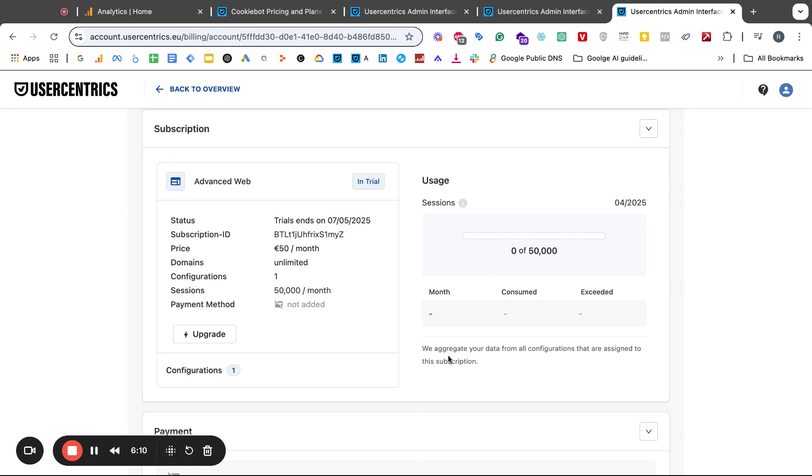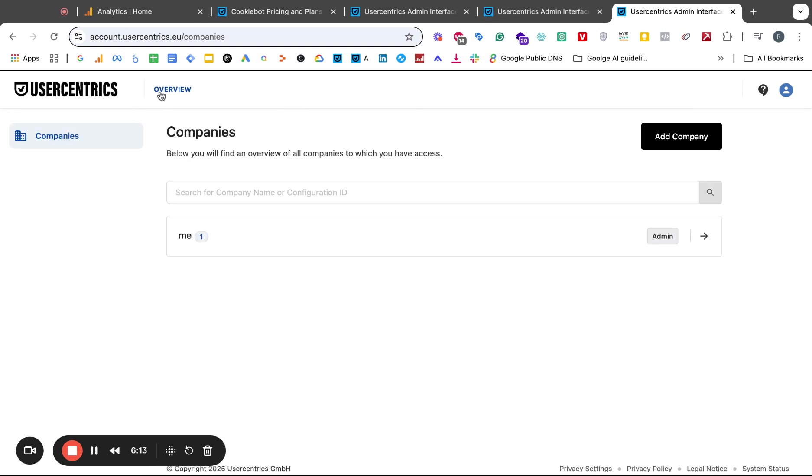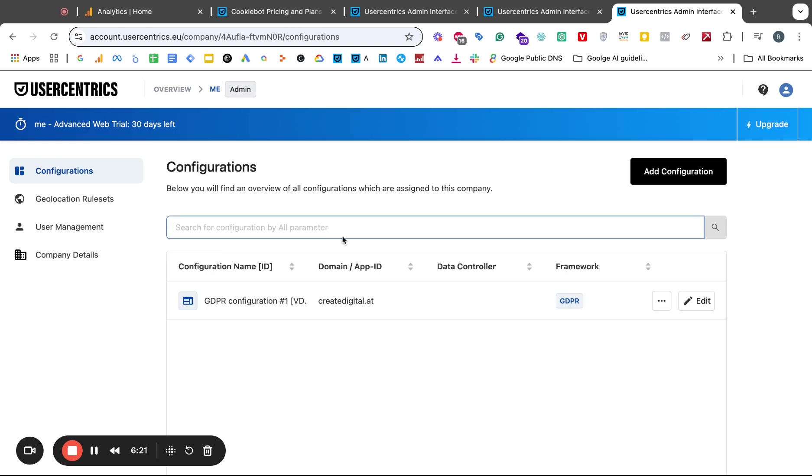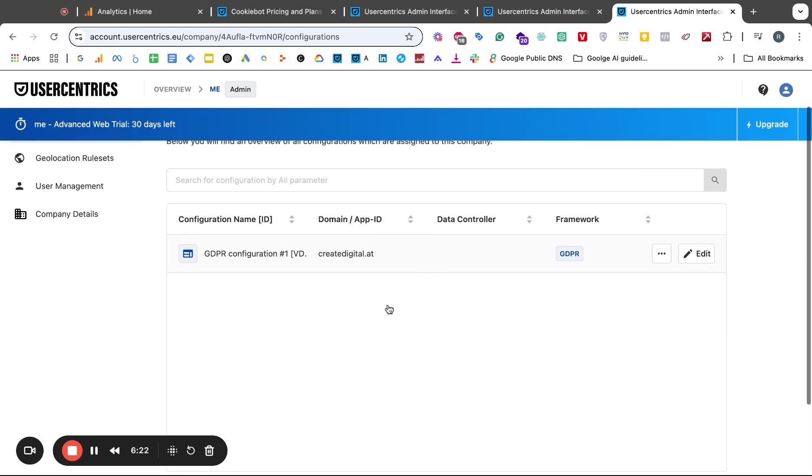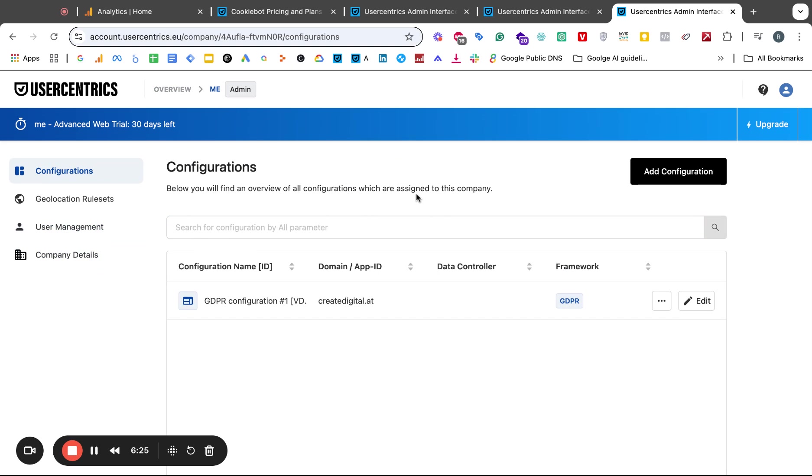The issue though is when you land on this page there's no way actually how do you now get the free version. Maybe after the 14 day trial period that might work or maybe it will then ask you to put in your credit card details. In essence where I want to get to, I want to get back to the page that I usually went to after signing up on Cookiebot. The issue is there's no way from here to get there anymore, at least I couldn't find a way.